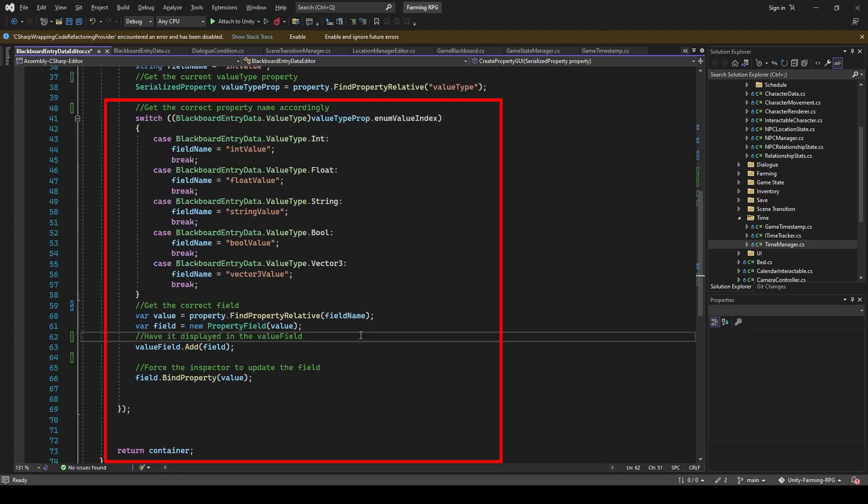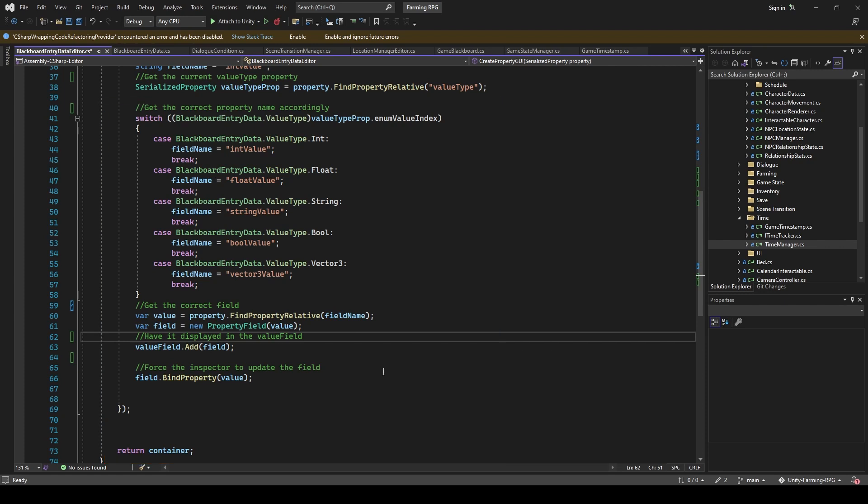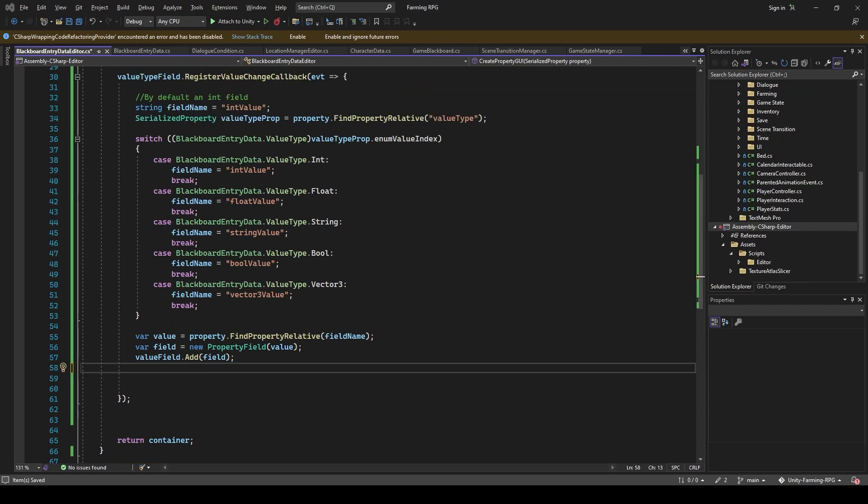So how the script essentially works is by retrieving the value of each property, then plugging in a callback to render the correct field whenever we change the value type. The problem with UI toolkit is that it refused to refresh the inspector once I changed the type. And so I spent hours trying to figure out what was wrong with it. And in the end, I realized that everything would just refresh once I bound the field.